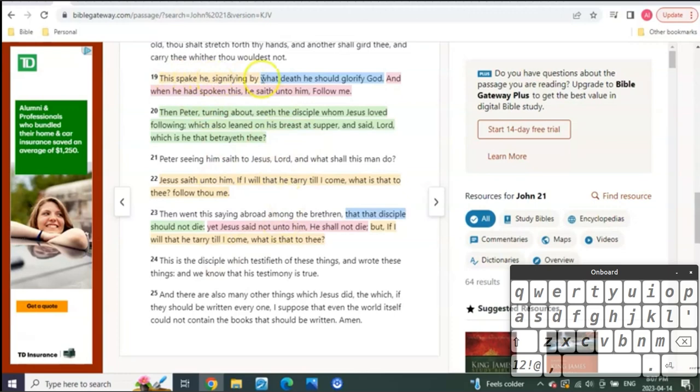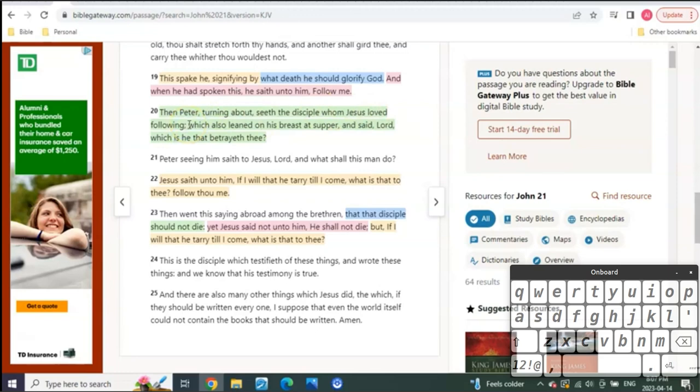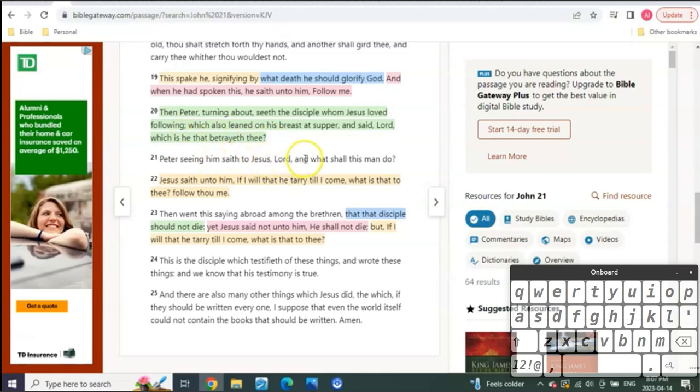It says, This spake he's signifying by what death he should glorify. Verse 20. Then Peter, turning about, seeing the disciple whom Jesus loved, that, of course, was John the Apostle, that was following, which also leaned on his breast at supper and said, Lord, which is he that betrayeth thee? Peter, seeing him, said to Jesus, Lord, and what shall this man do? Right? Talking about John.